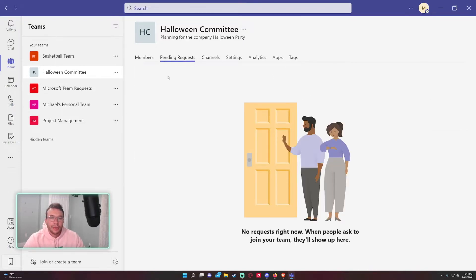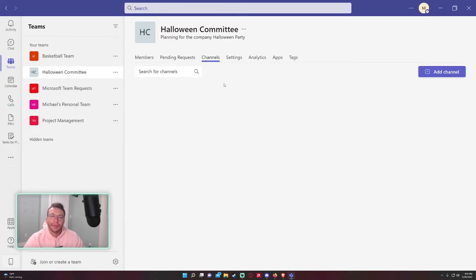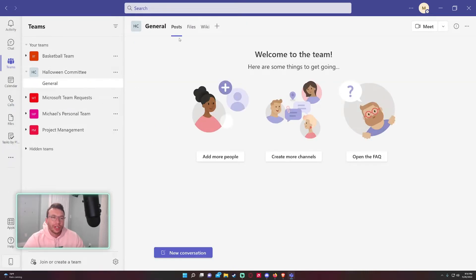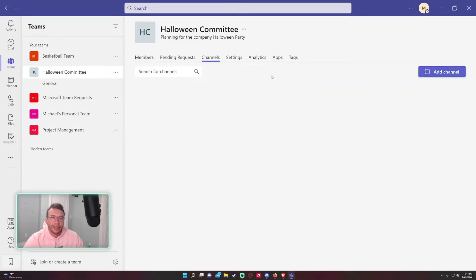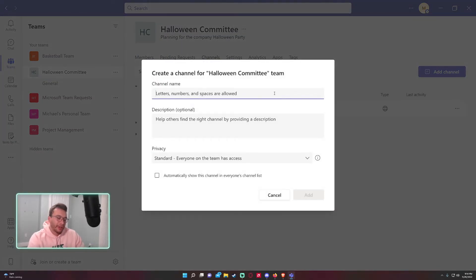If you have pending requests, if someone's trying to join the team, you might see requests come in here. I don't see it too often, but it could happen. So channels: right now we only have the one general channel. If you want to add new channels, let's say I want to add a channel for...